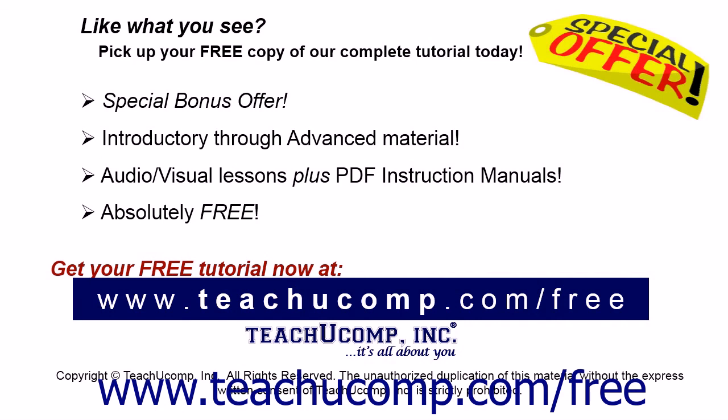Like what you see? Pick up your free copy of the complete tutorial at www.teachucomp.com forward slash free.